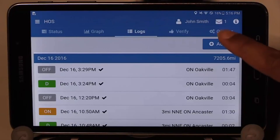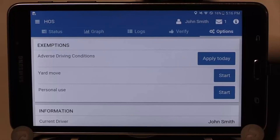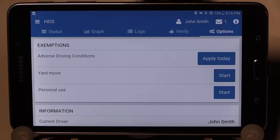The last tab is the options tab. Here you can apply any exemptions available to you. In adverse weather conditions, select Apply Today. If you have a yard move, press Start. Or if you have personal use available to you, press Start. Once you are done with the special exemptions, you need to press the Stop button to complete the yard move or personal use.